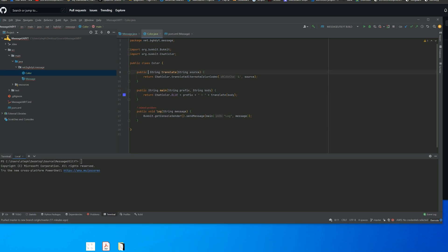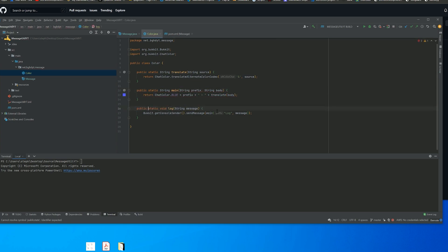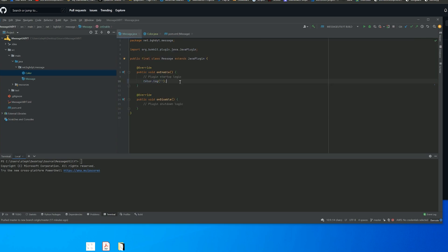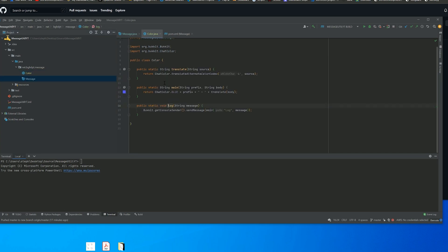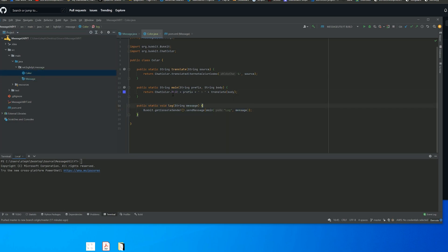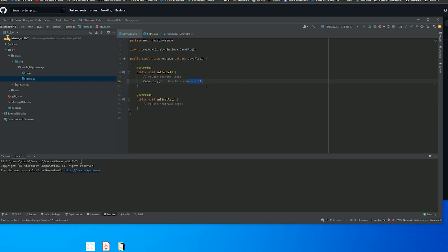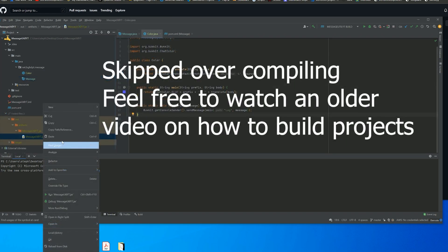The final thing we have to do is make all of these methods static, because we're going to be calling this from static methods — that's just the way you have to do it. Once everything is static, we go to our main class and use it. We do Color.log and type something like 'hi this is a test'. We can add color codes — it's just that simple. When called, it uses Bukkit's console sender, translates the message, calls 'log' as the prefix, and translates color codes.